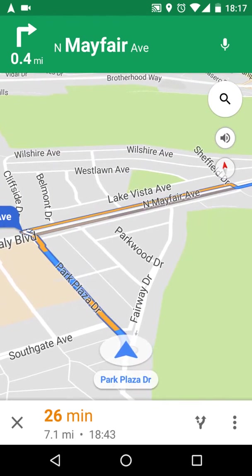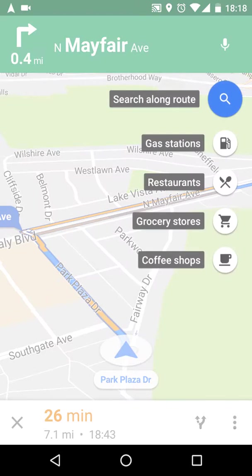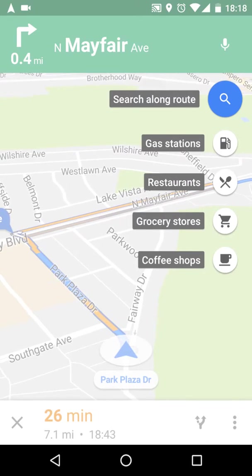There's also a very cool Search button — here you have 'Search along route.' You can search for a gas station on the way or restaurants. If you want to look for a place along the way, just press on that button.